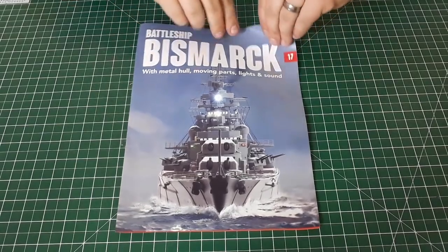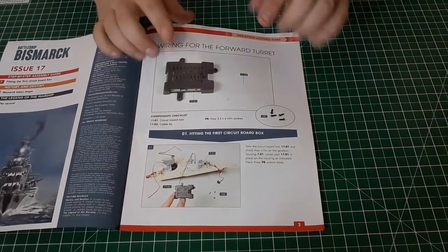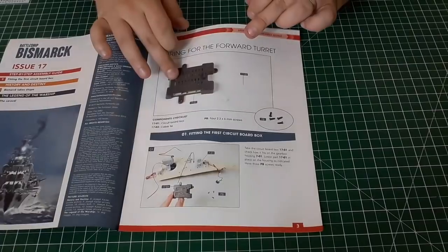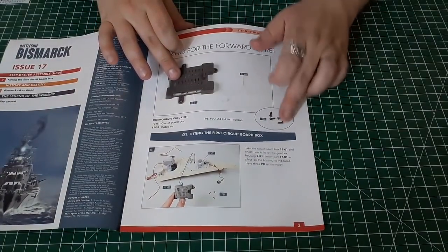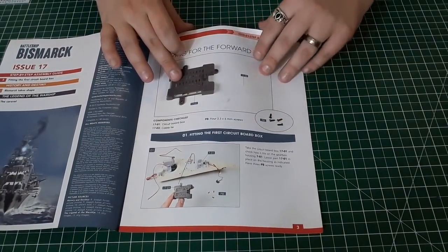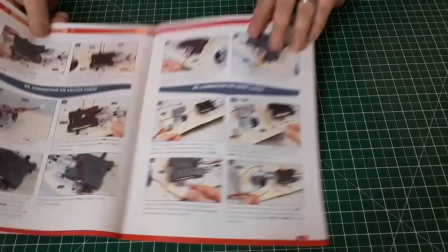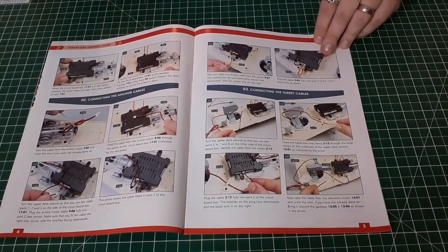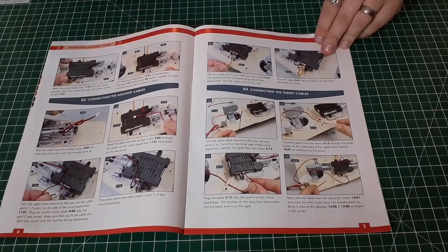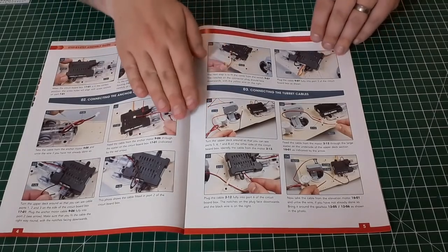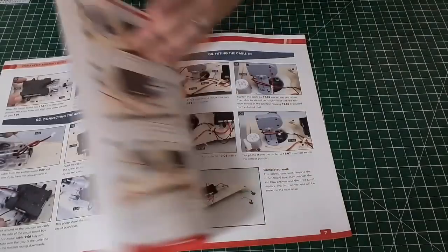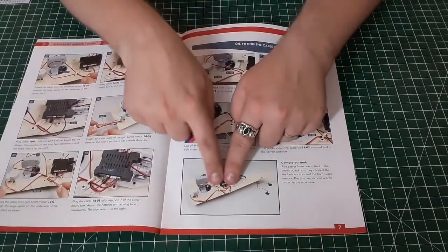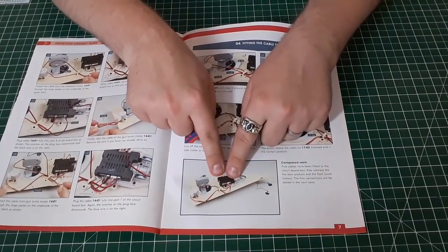We get circuit board PB screws, so I'll put the camera down onto the workbench and show you what we get with issue 17. We get the circuit board and a cable tie and then we get four PB screws. It shows you fitting the circuit board on top of the anchor gearbox and then attaching all the cables.